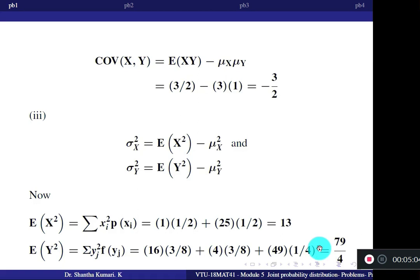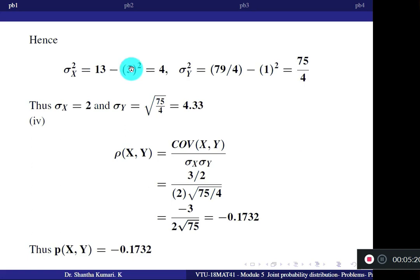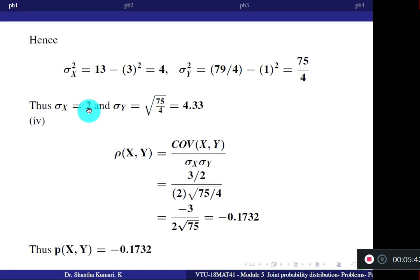Now, substituting: variance of X = 13 minus 3² = 4, so sigma X = 2. Variance of Y = 79/4 minus 1² = 75/4, so sigma Y = 4.33.